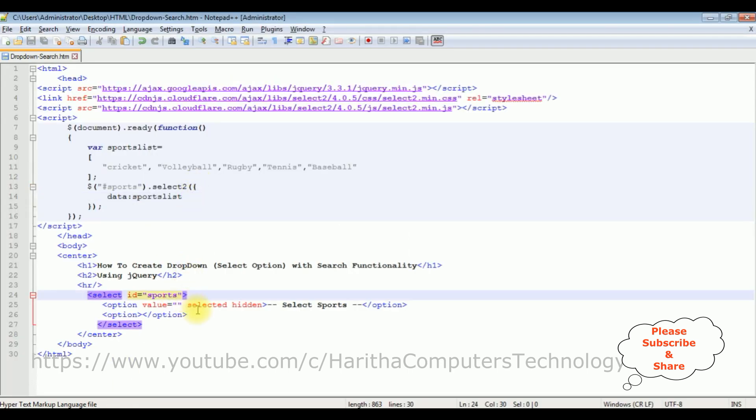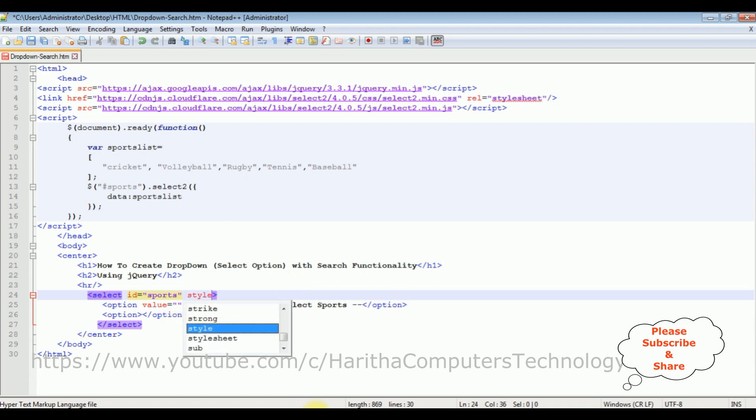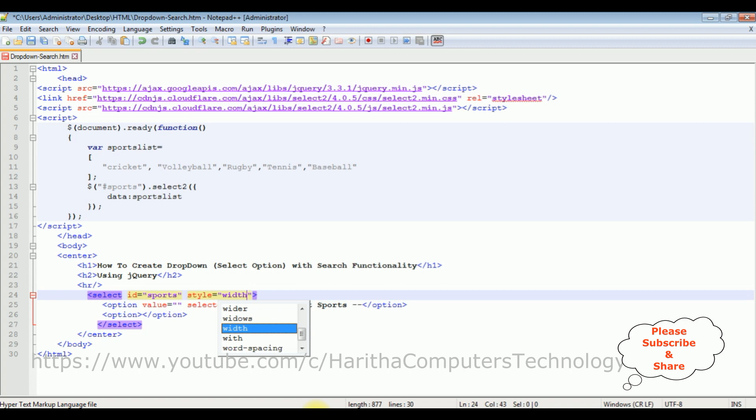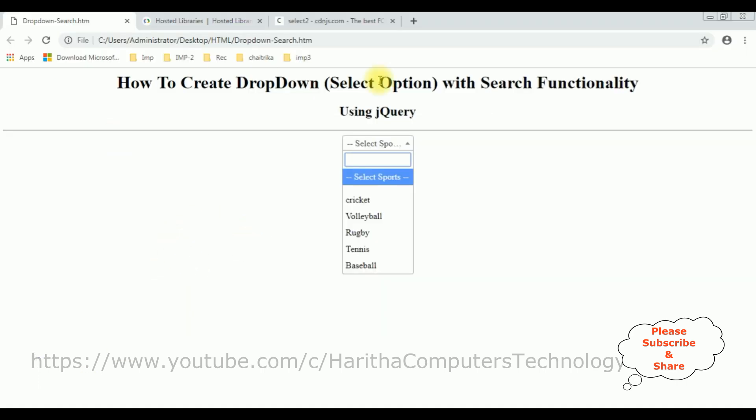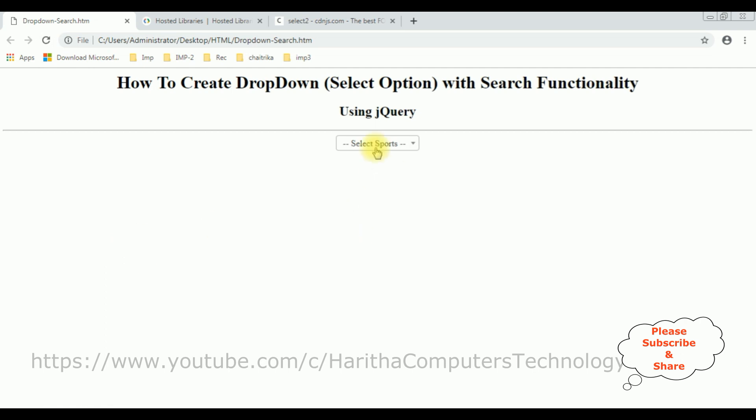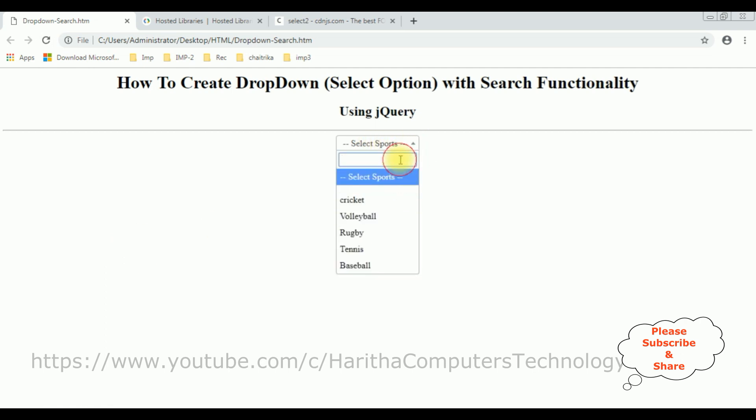The width colon 150 pixels. Let's save this file, we'll check the final output. I'm reloading the browser. See now the width is increasing, let's search again cricket, baseball.